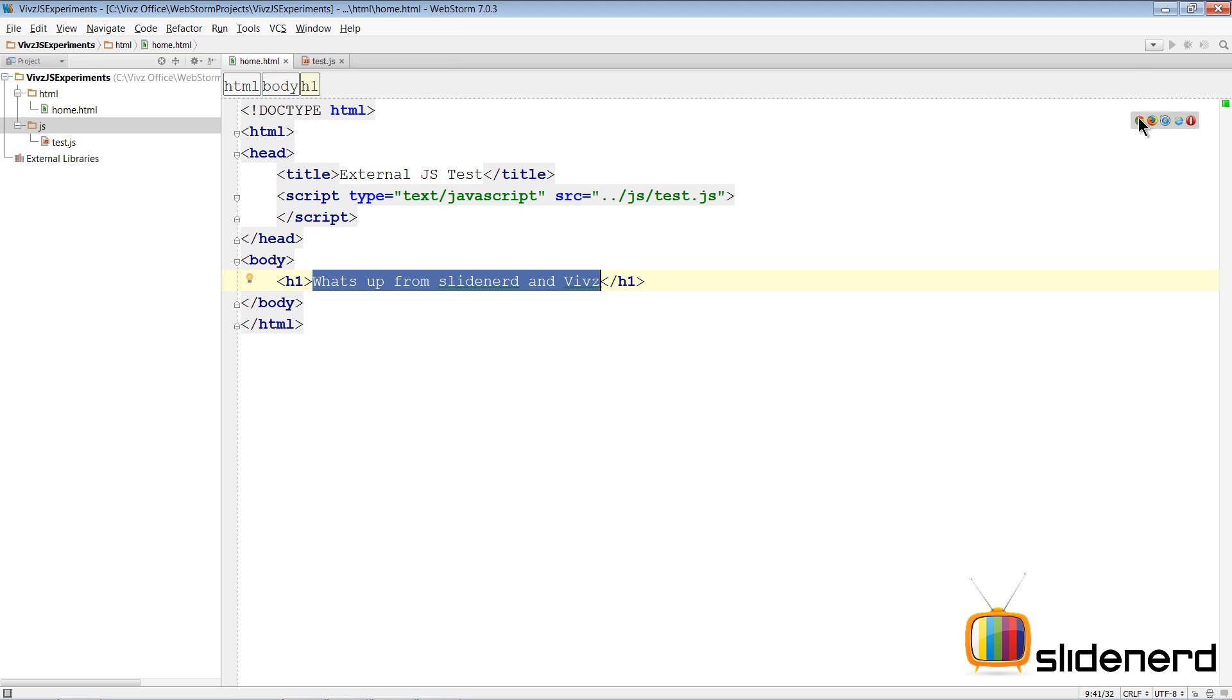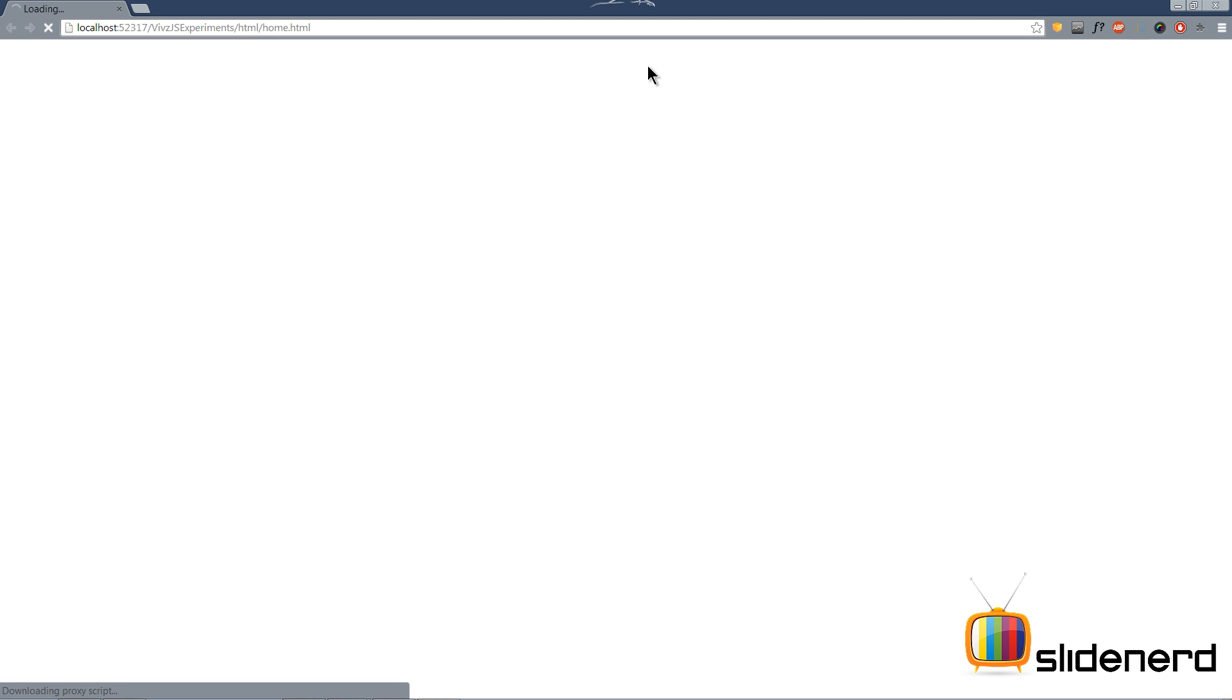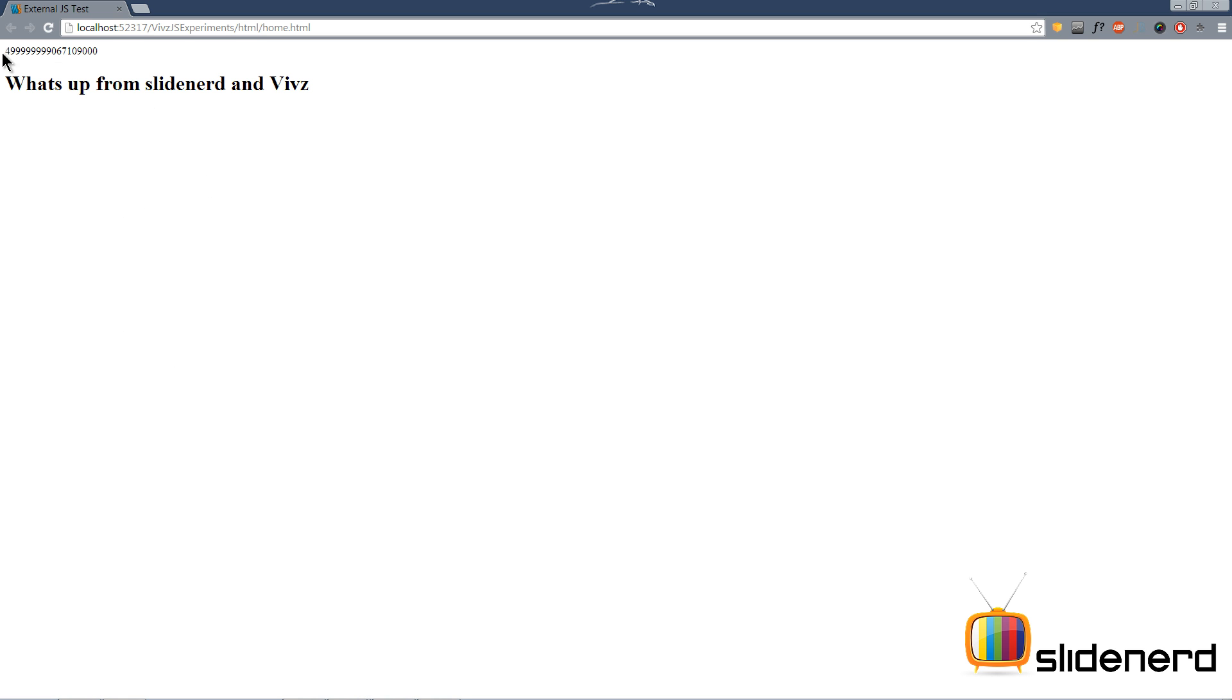If you watch this in Chrome now, as you notice it keeps loading and spinning, and ultimately you see some number coming up and then the "what's up from SlideNerd and Waves" message. In other words, the user was seeing a blank screen for some time before seeing the final output on the browser window.